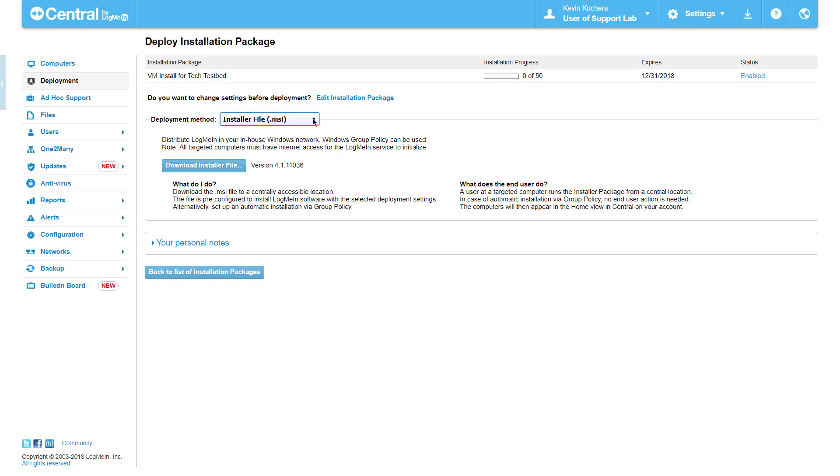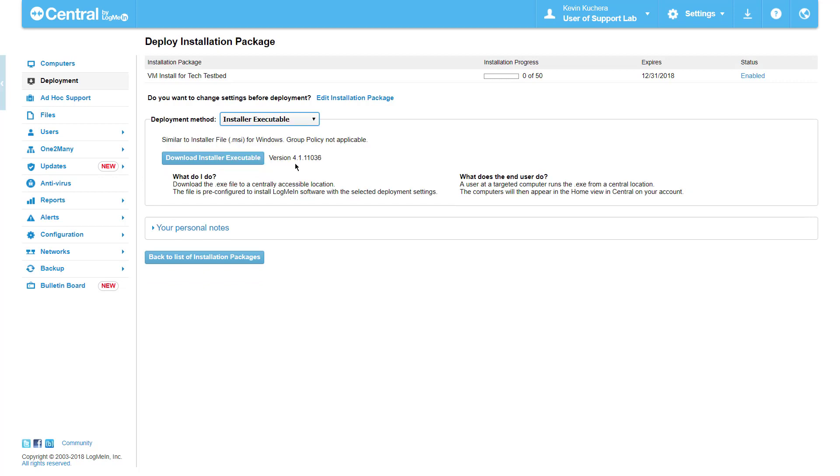The third deployment option is via an Installer Executable file, which is similar to the MSI but does not allow for group policy customization. While your deployment settings from the previous page will be applied, please note that the end user must have the ability to install software on their computer. Click on Download Installer Executable to receive a copy of this customized exe file.